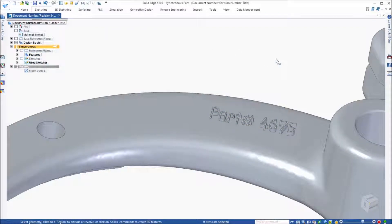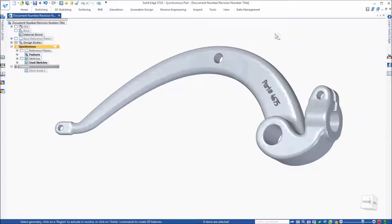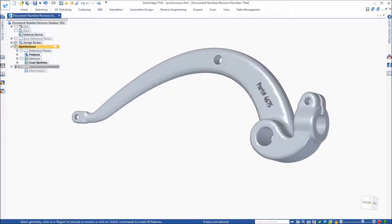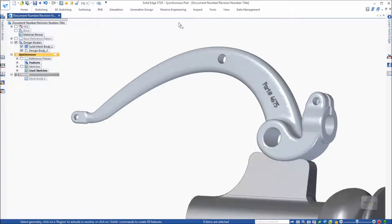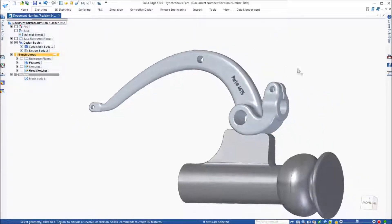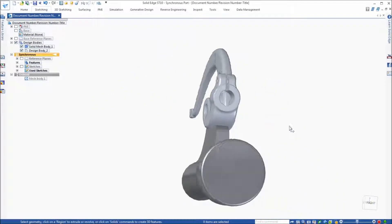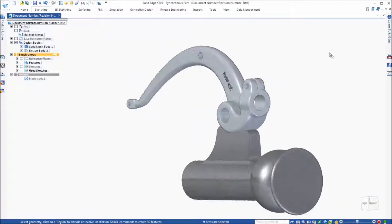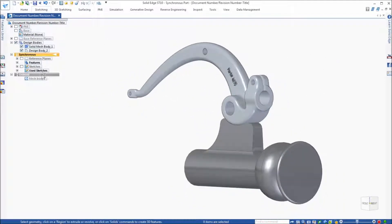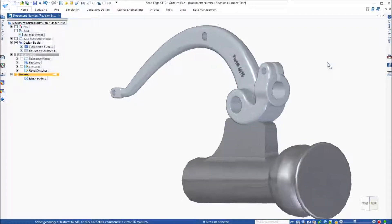The final step in these operations is to remove material from our model using another component that this model will interact with during operation. The second design body was created in synchronous mode, but was converted to a mesh body in the ordered mode.